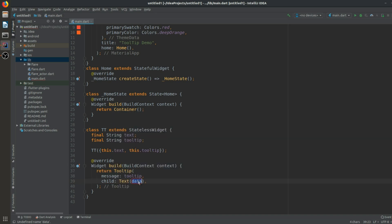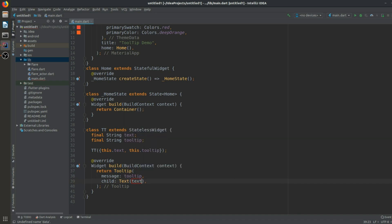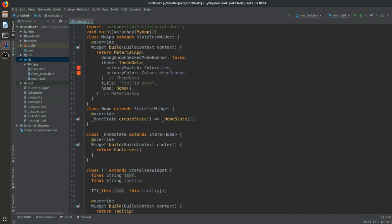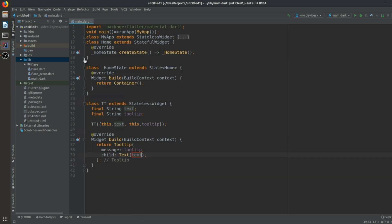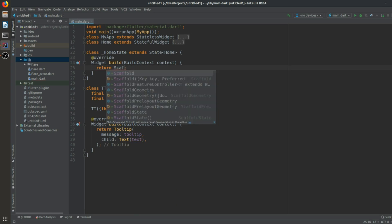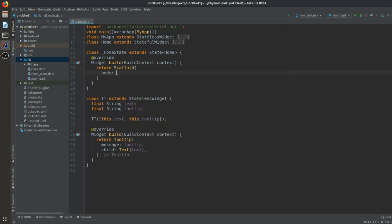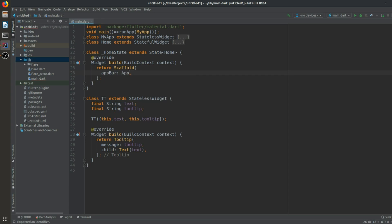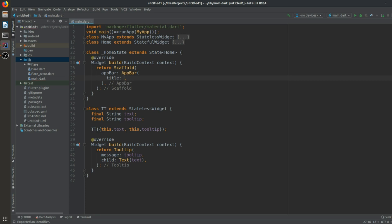Now we are coming to our main Home state class. Instead of a Container we will use a Scaffold. In the Scaffold we will start with an AppBar, and the AppBar title will be a Text widget saying 'Tooltip Demo'.